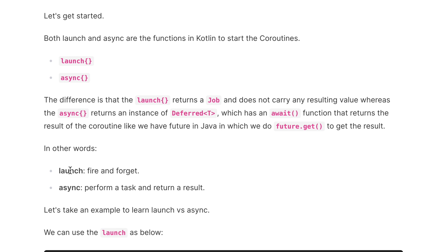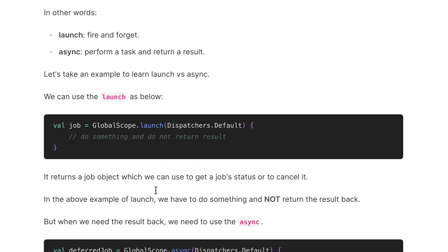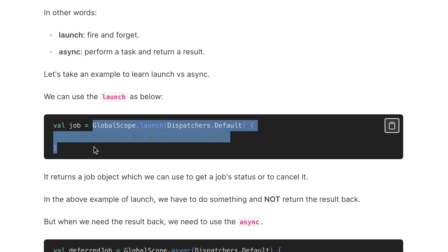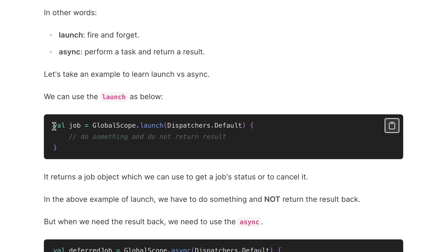We can say that launch is all about fire and forget, while async performs a task and returns a result. For using launch, we can write: val job = GlobalScope.launch(Dispatchers.Default). Note that I've used GlobalScope here just for understanding purposes — in Android programming you will use the scope based on your requirement.